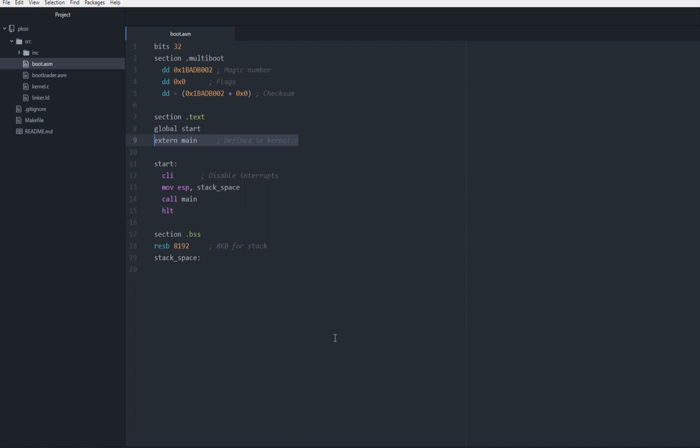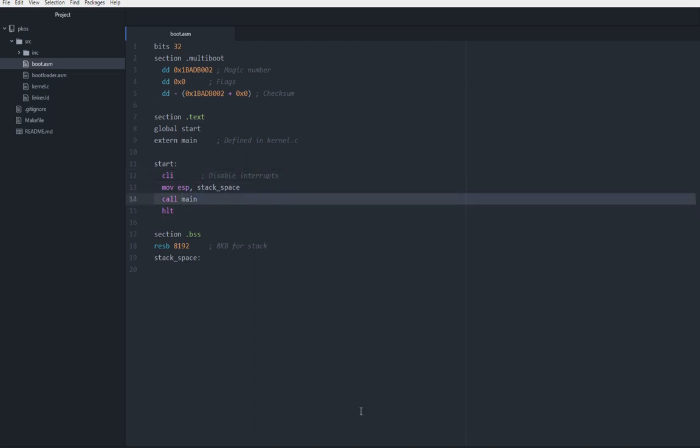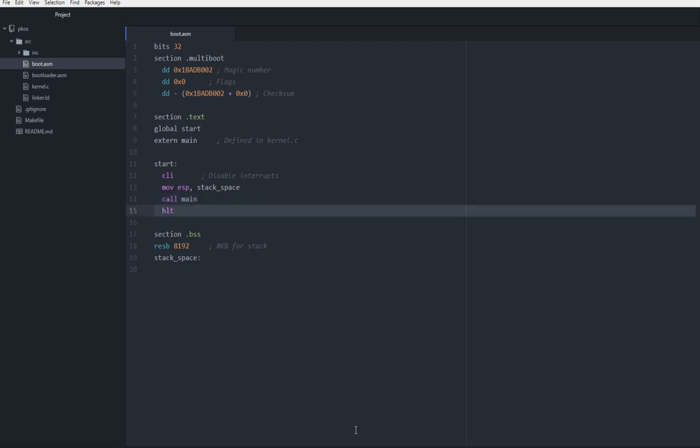Then we have start. We're going to disable interrupts. We're going to set up the stack, whatever. And then we're going to call our main method in the kernel. And once that returns, we're just going to halt, HLT, halt the CPU.